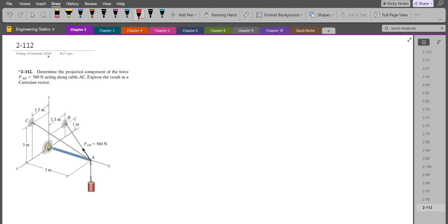Hi, welcome back to the Solutions Manual. In this video, we will solve problem 2-112 from R.C. Hibbeler Engineering Statics, 12th edition. According to this problem, we have to determine the projected component of the force FAB — the magnitude of FAB is 560 Newtons — acting along the cable AC, and express the result as a Cartesian vector.